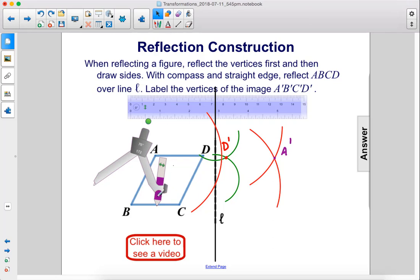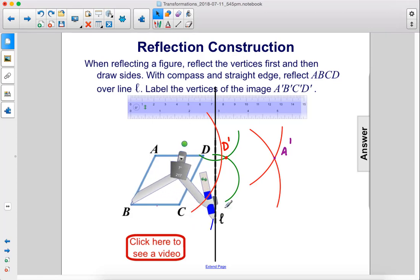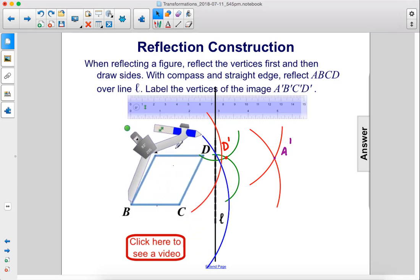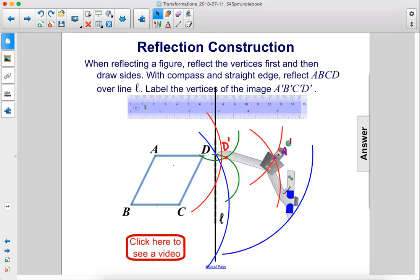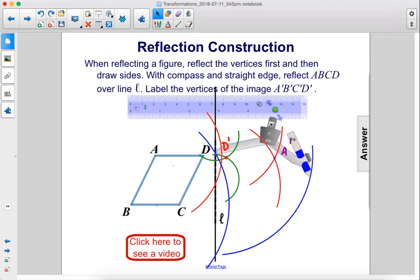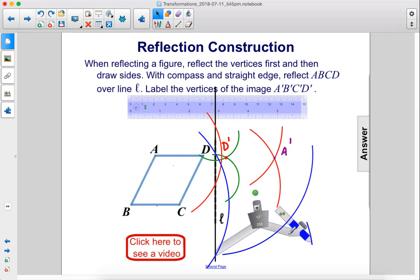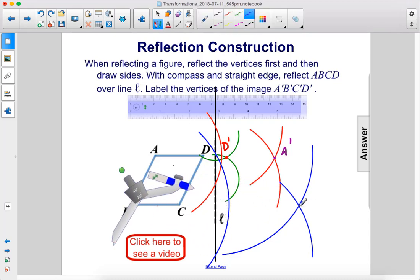Moving on, we put the compass on point B and extend it a bit. We draw the arc, pick it up, move it to the first spot, draw the first arc, then put it down at the second intersection and draw a second arc. That spot is B'.